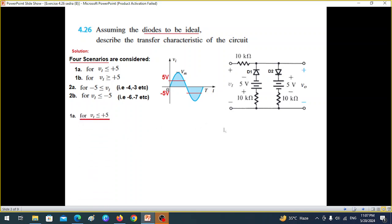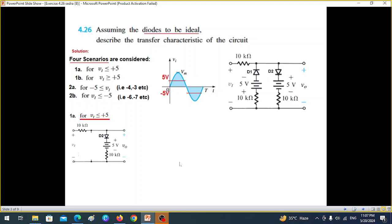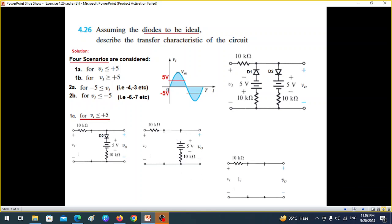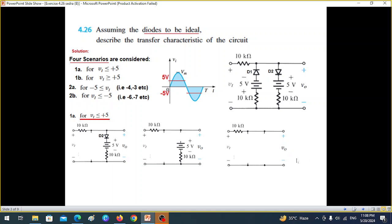When V_in is less than 5V and positive, only the D1 circuit is considered — D2 becomes open circuit. The 5V is opposing the diode from becoming forward biased, so the diode behaves like an open circuit. Removing it from the circuit, we can see straight away that V_out equals V_in. So the first condition is: V_out = V_in when V_in < 5V.